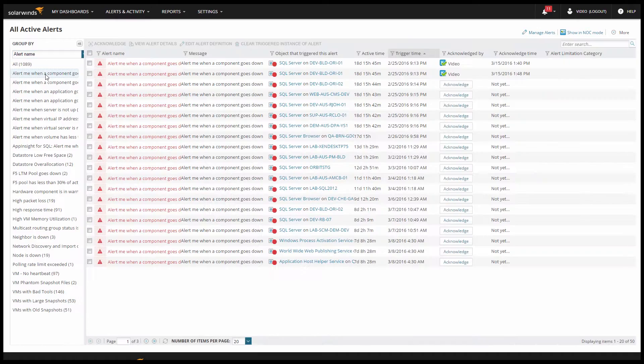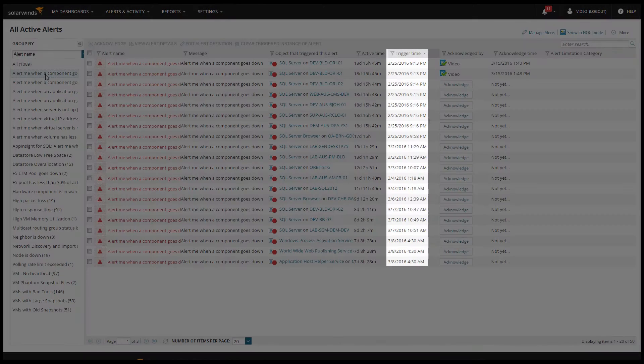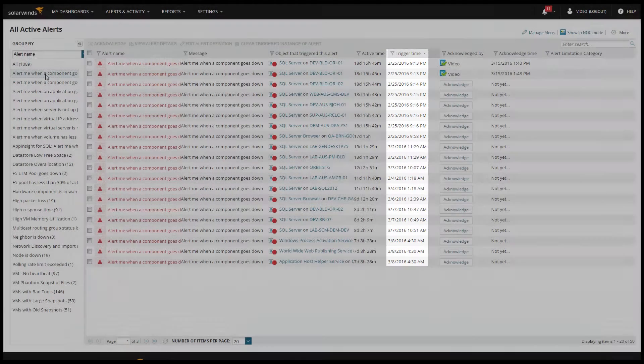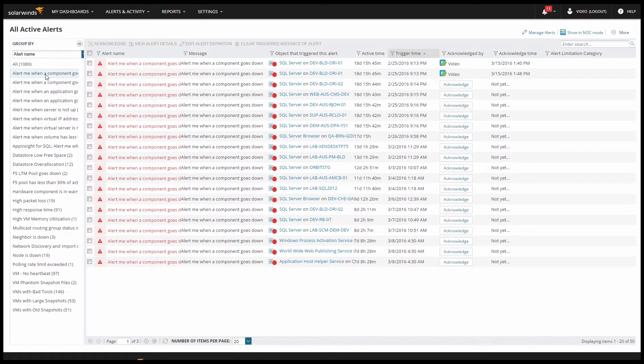After you've grouped your alerts, you can also sort them. By default, the alerts are sorted by trigger time, but you can sort on any of these columns. If you're dealing with a high volume of alert traffic, this makes it a whole lot easier to find the alerts you're looking for.